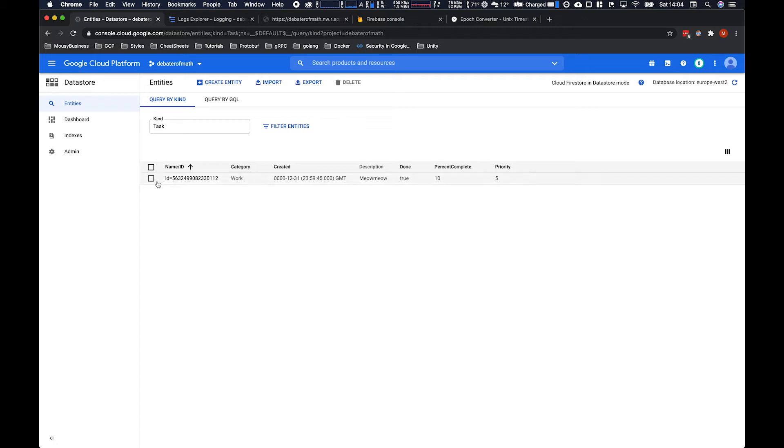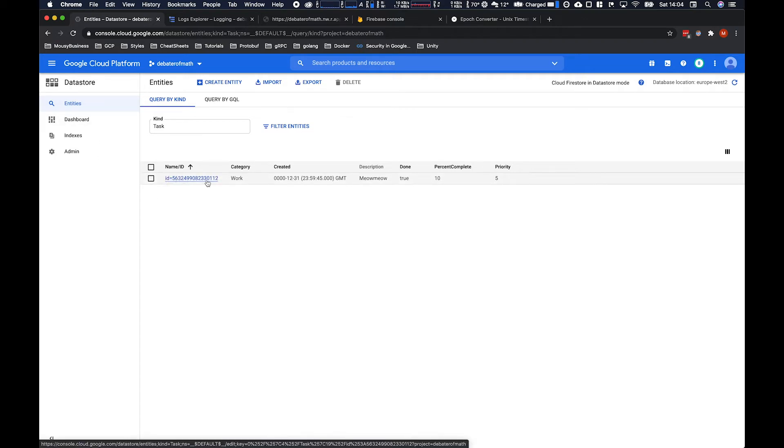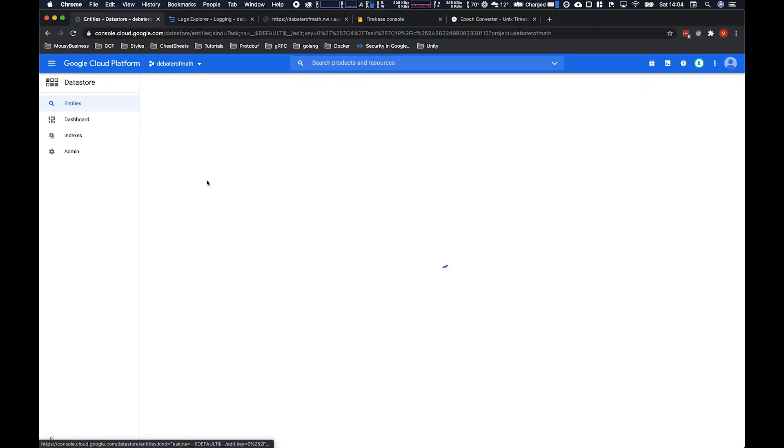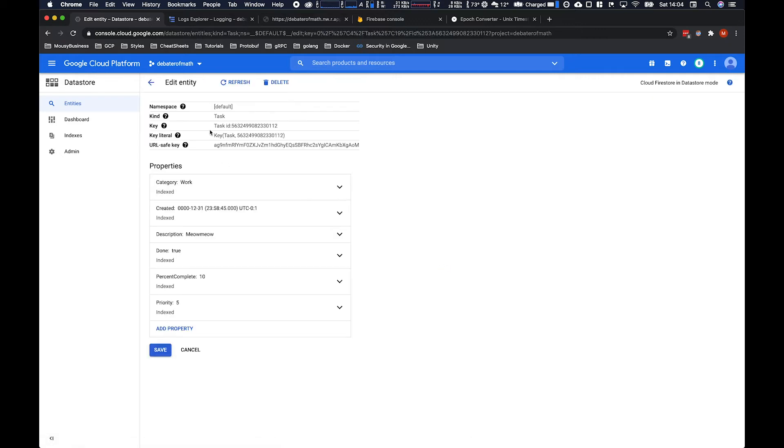And there it is. We've got ID 56 blah blah blah. And kind is task. That's kind of like our table. And then we've got all our details there. So that's perfect. We nailed it. We're awesome.